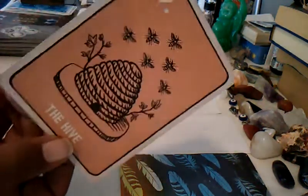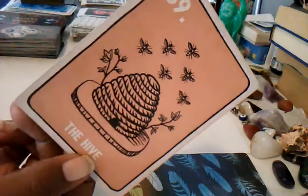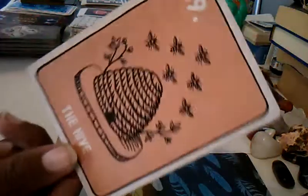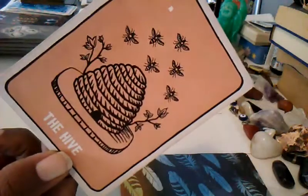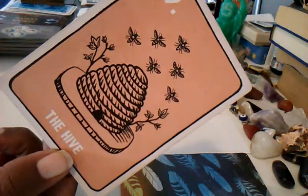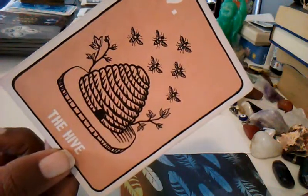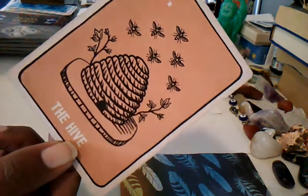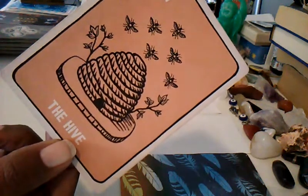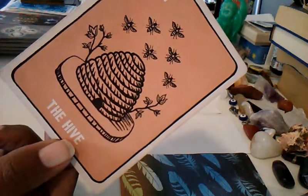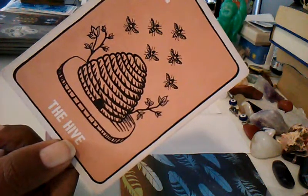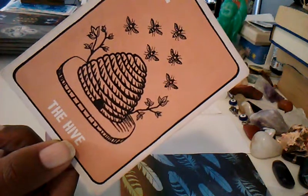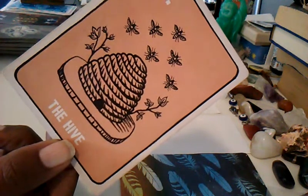You have the Hive. Structures, organization, natural order, a controlled existence, home base, the familial.